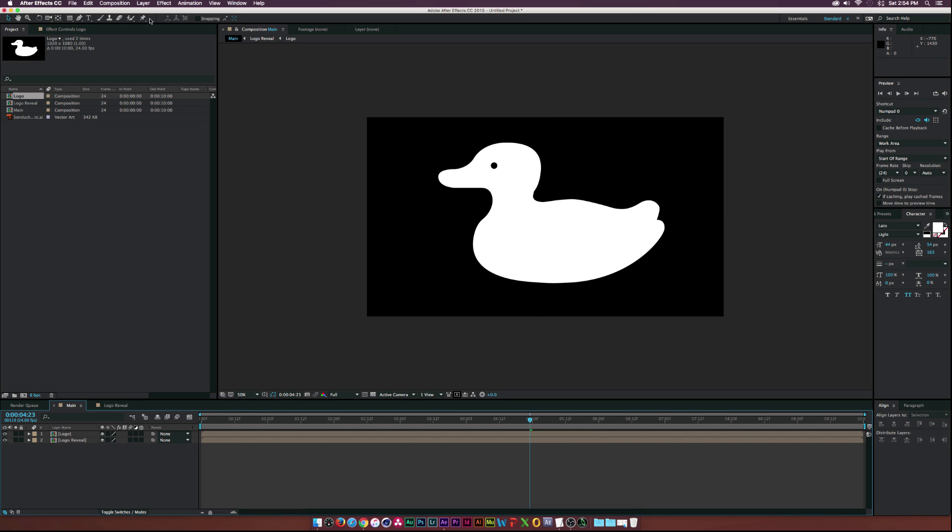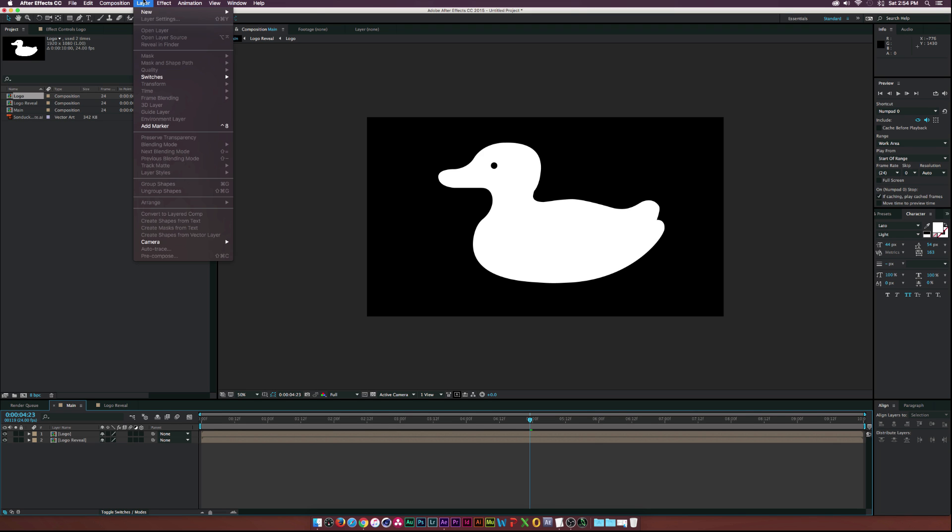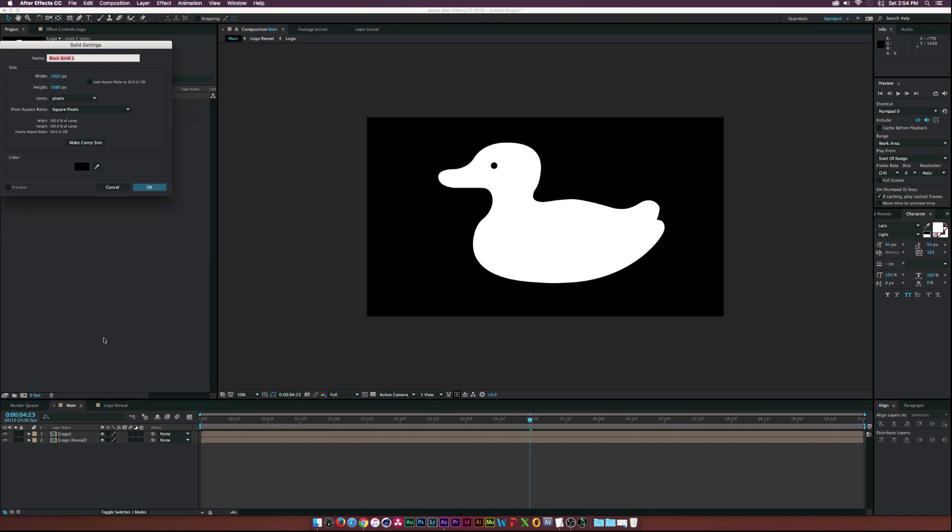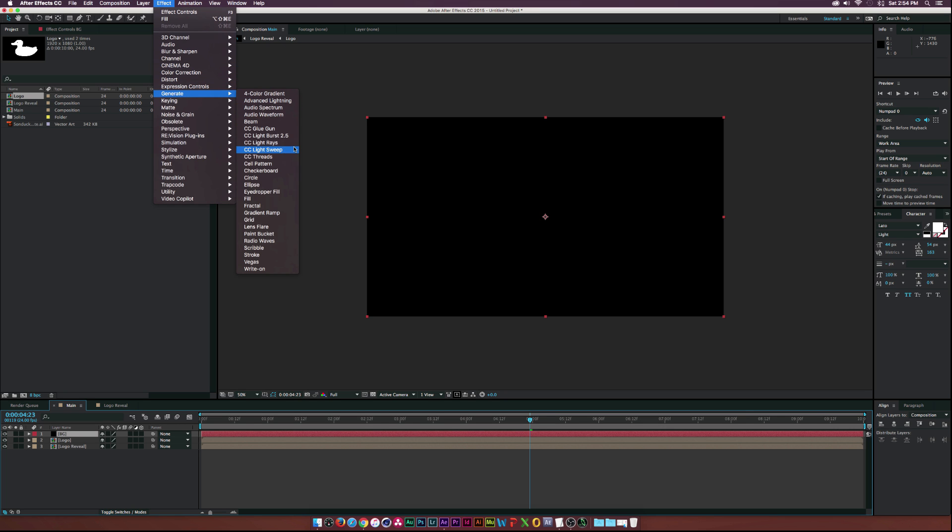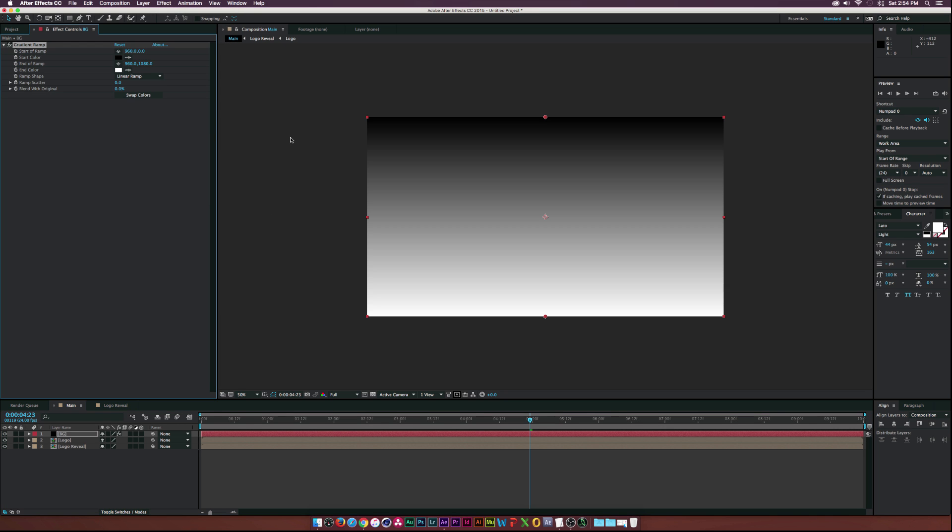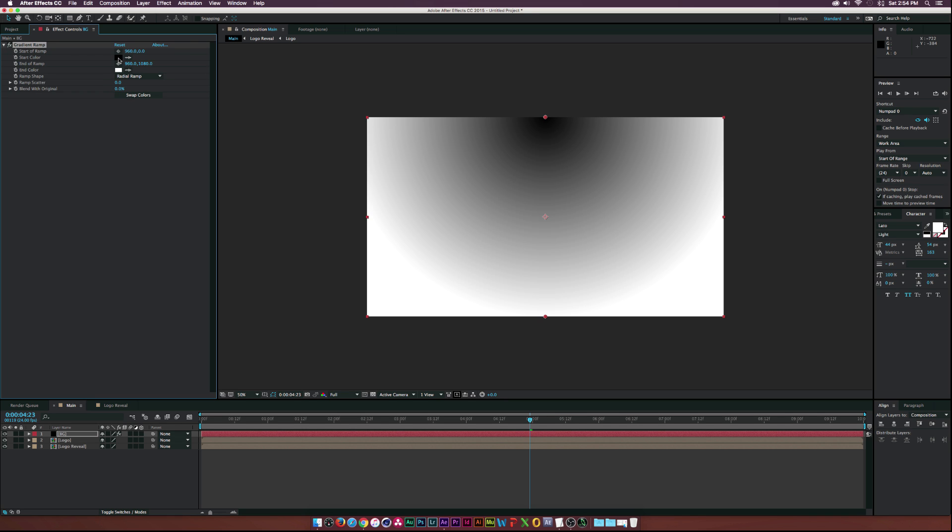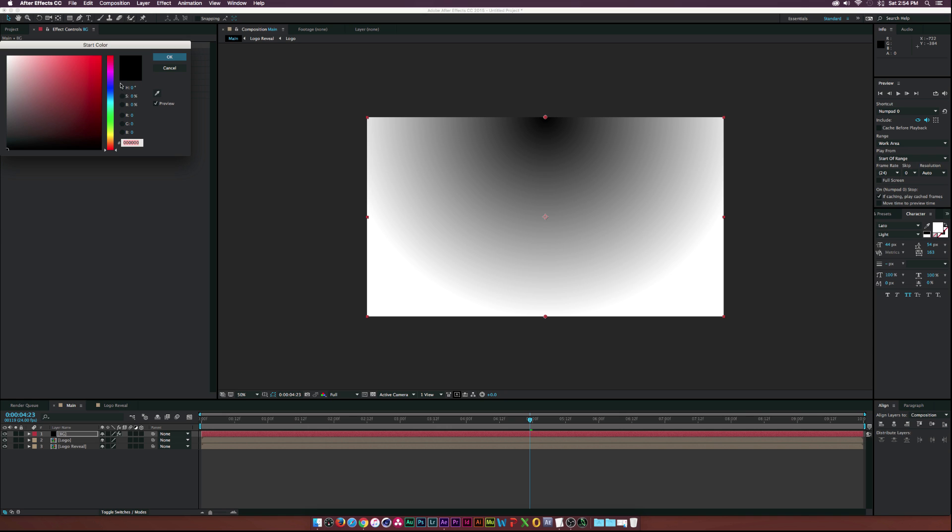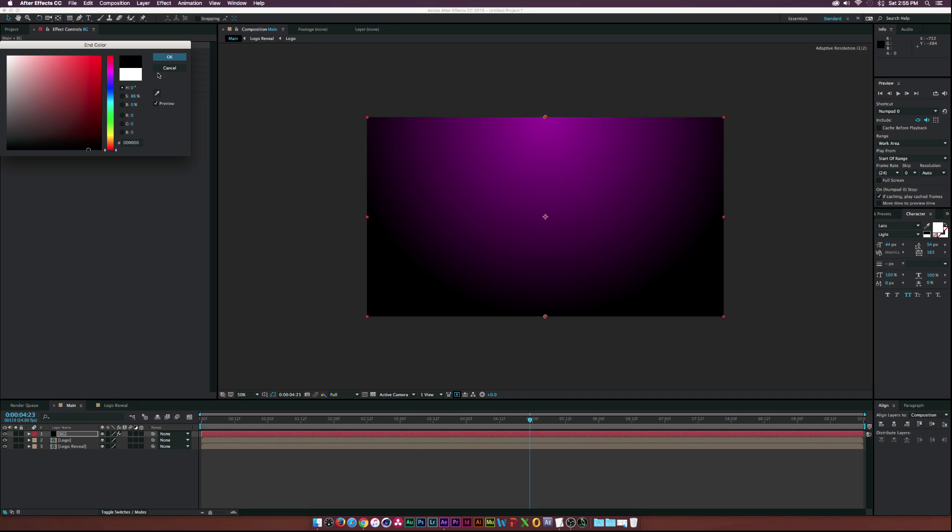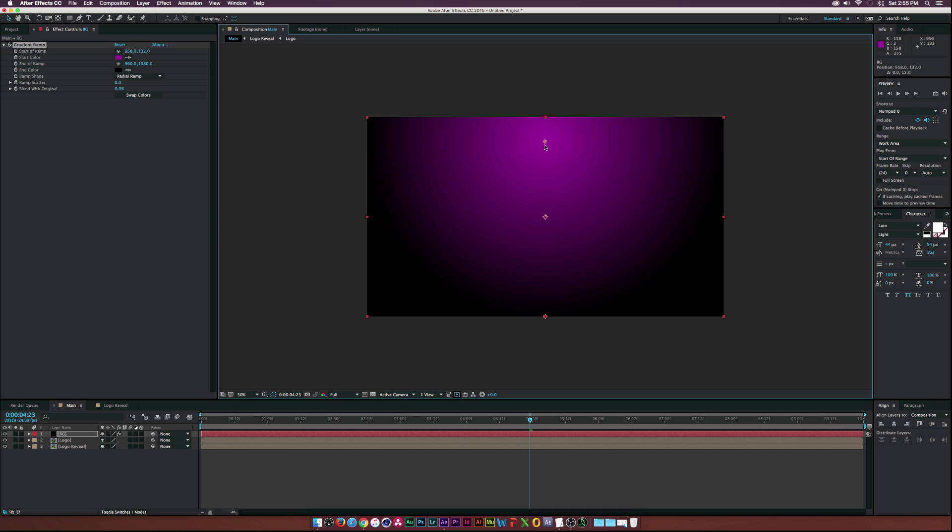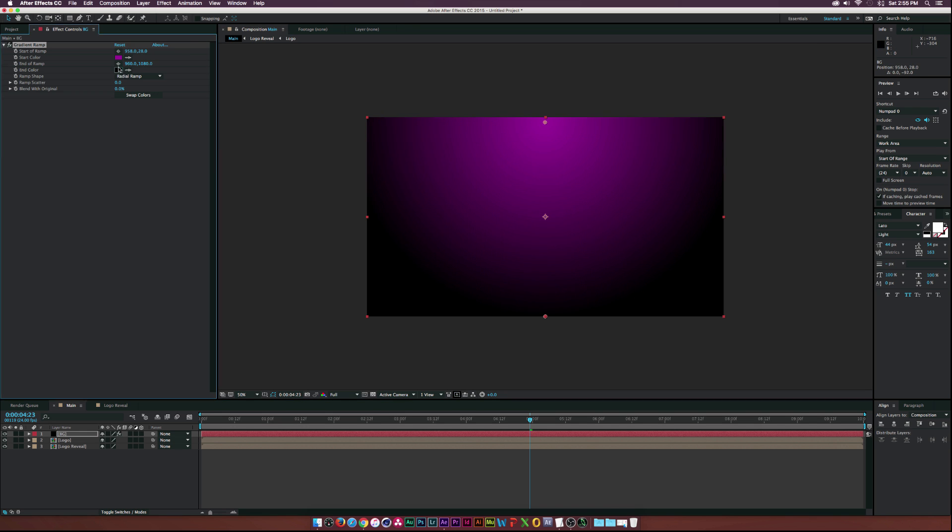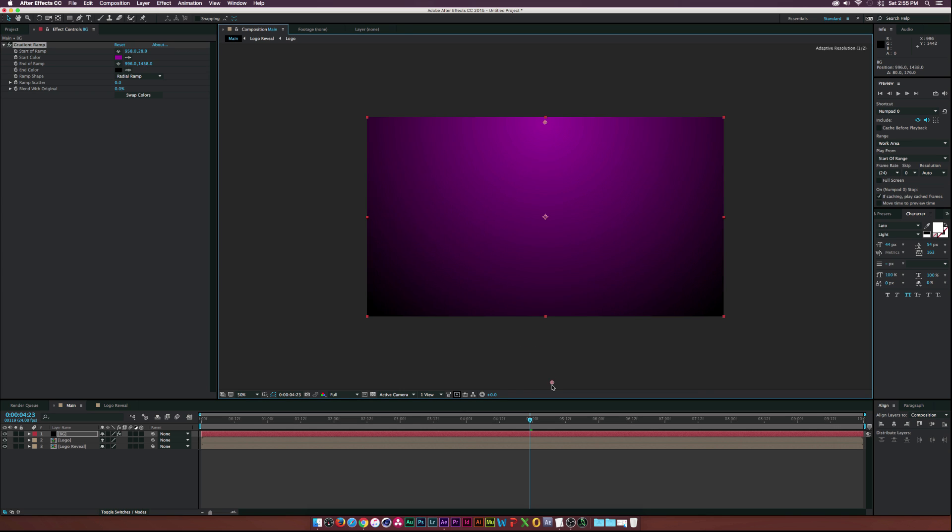Now we'll go back to the main comp and bring in our logo layer. Before I do anything else, let's create a background for this to make this a little bit better. Go to Layer, New, Solid, and we'll call this one Background. Then go to Effect, Generate, Gradient, Ramp, and let's give us a quick little background. We'll change it to Radial Ramp and make this maybe a purple. Now I'll go back to a little pink since it's kind of like my brand.